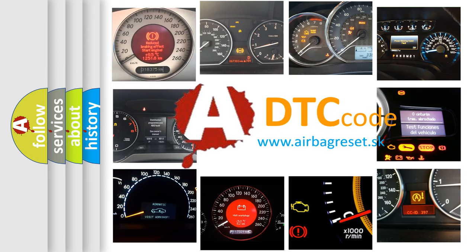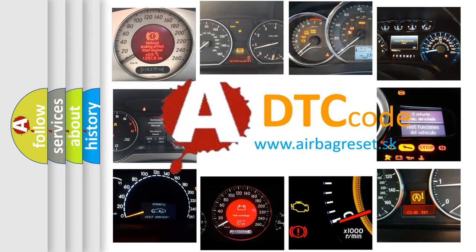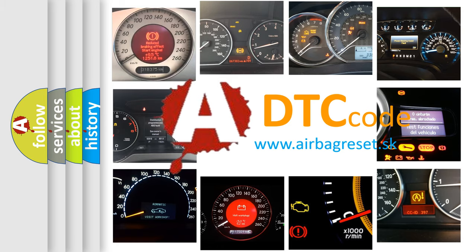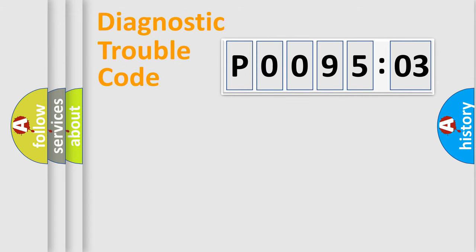What does P009503 mean, or how to correct this fault? Today we will find answers to these questions together. Let's do this.